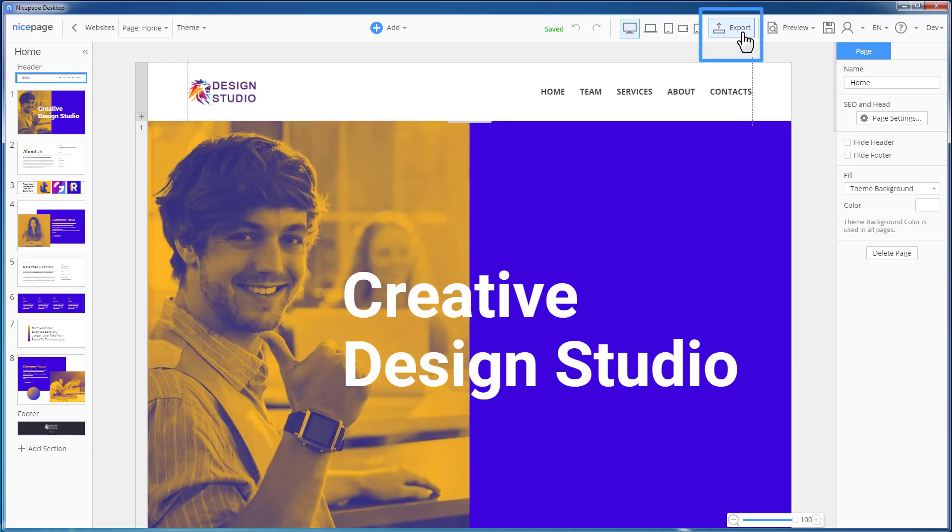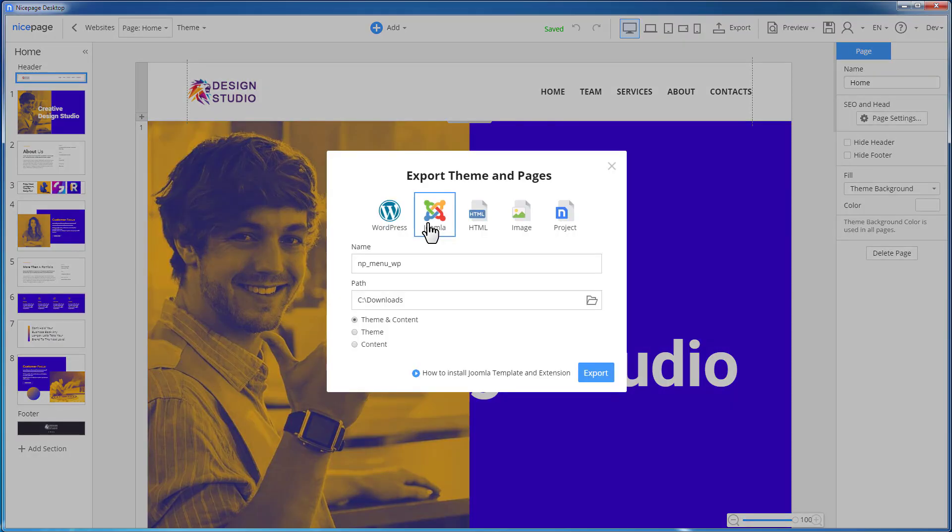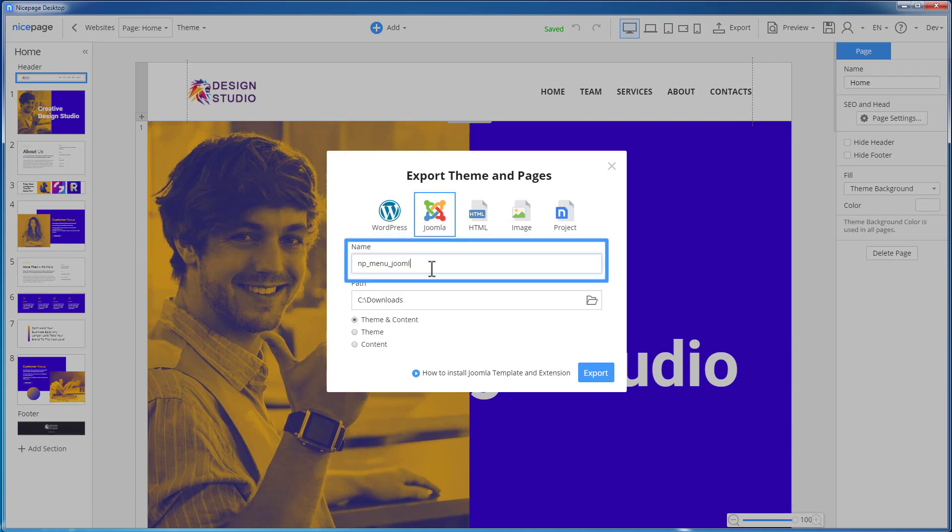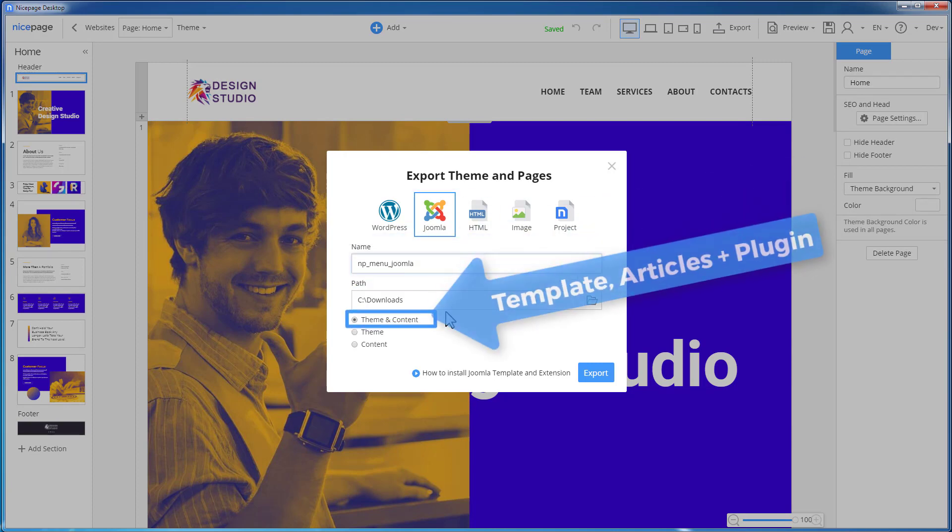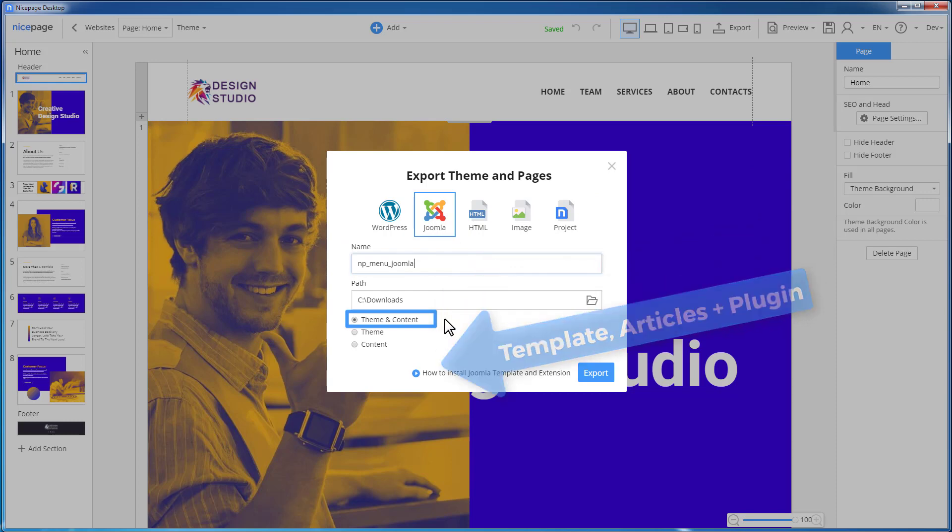Now, let's export for Joomla. In the export dialog, select the Joomla tab. Enter the name. Verify the export options to export both the template and the articles. Click the export button.